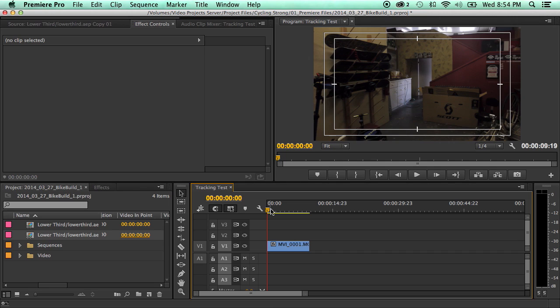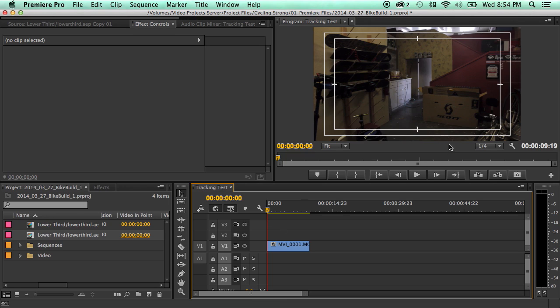One of the times that I think mask tracking would be extremely useful is when you want to blur out a logo for whatever reason. So let's say that we want to blur this logo out.